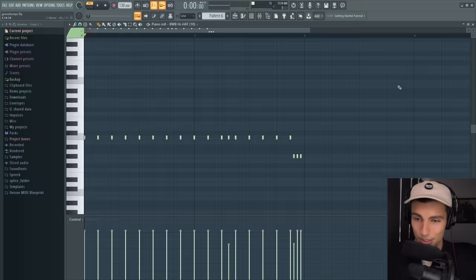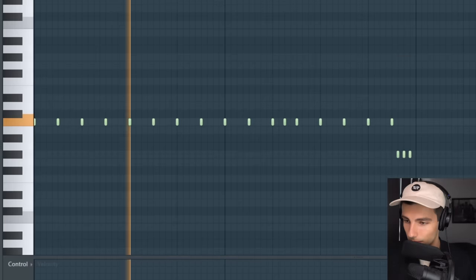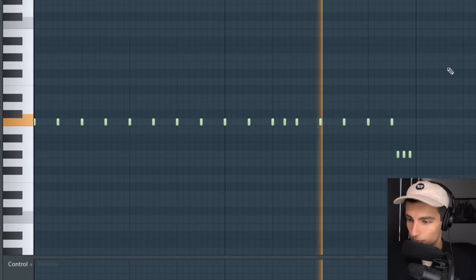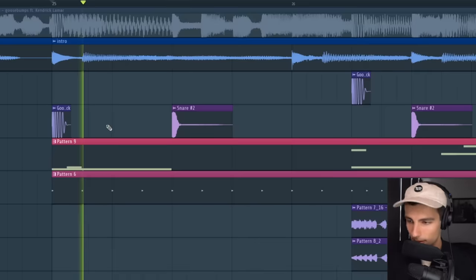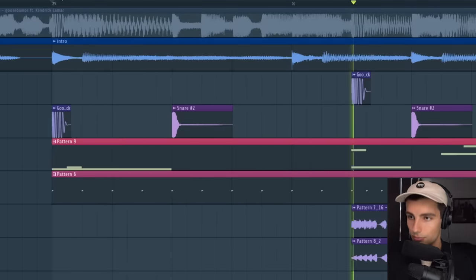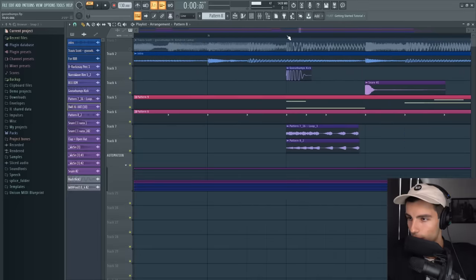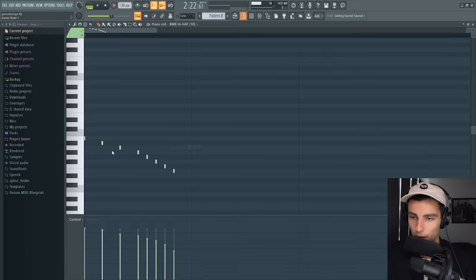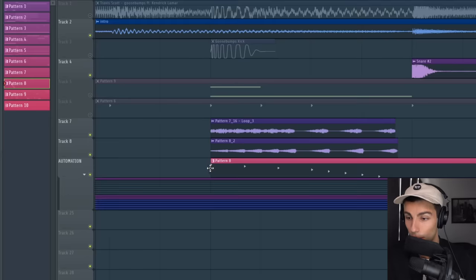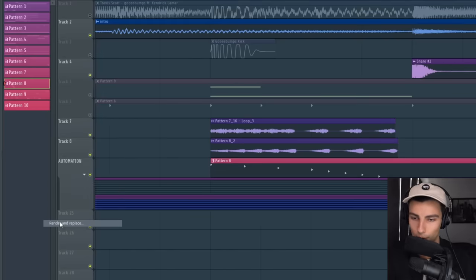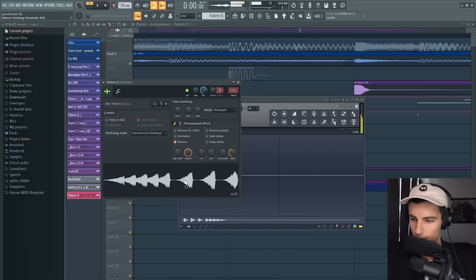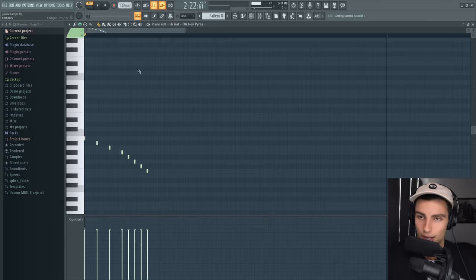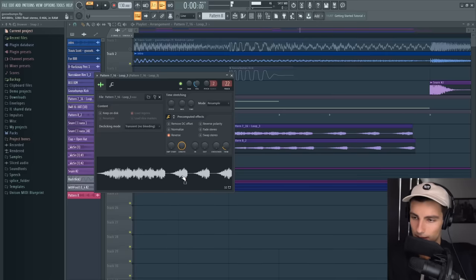I'm pretty confident that this is the exact hi-hat that was used — we're using this BWB hi-hat. There's this little reverse hat that goes on here, and to make this, just go into your piano roll and make this pattern, put that in the playlist and go render and replace. Then you can just trim that down and reverse it. To make that reverse sample a bit more sweet, we're layering in two other hi-hats.